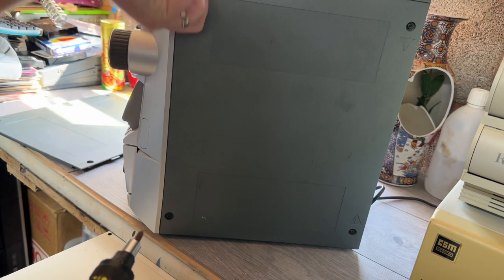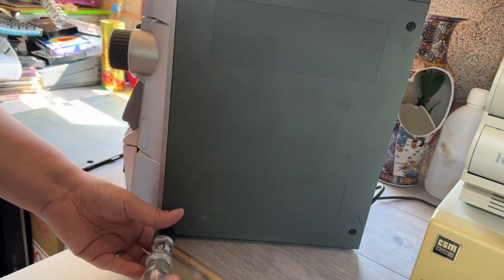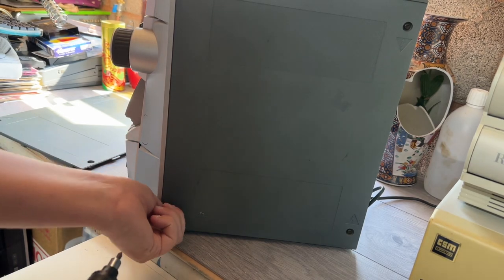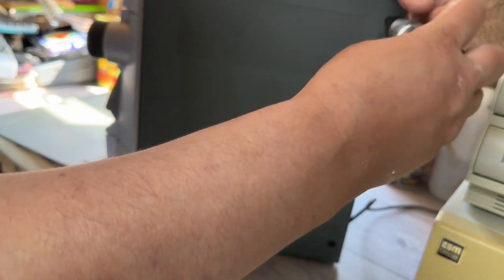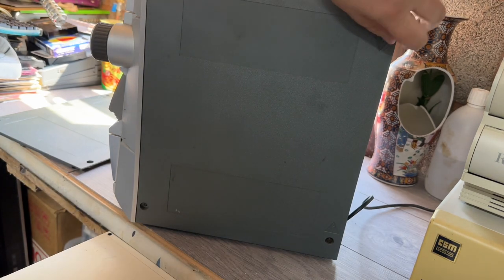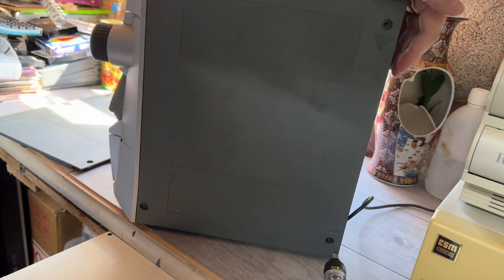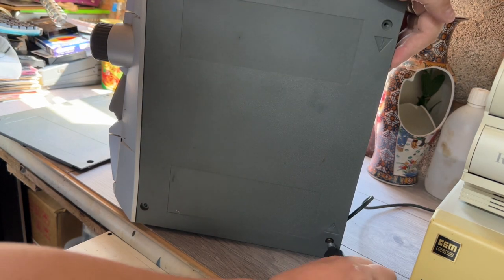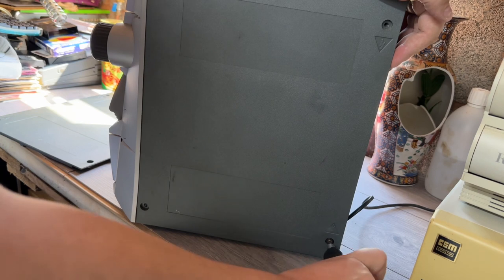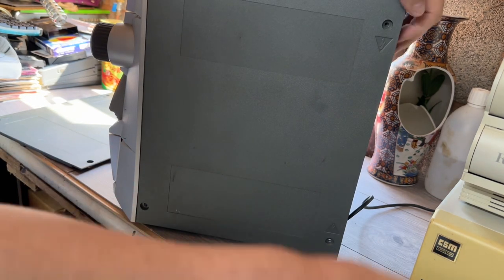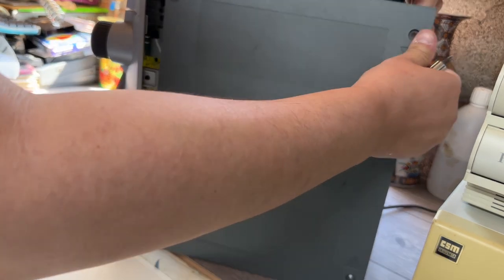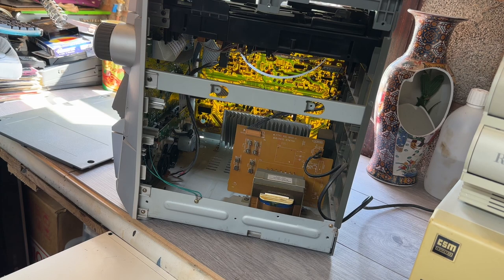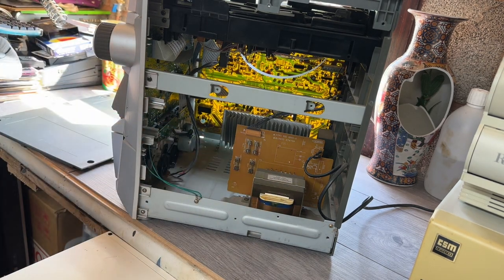So we'll quickly get these out. There we go. And there's that one. This one. There we are. So that one comes off. And you can actually see that power supply board in more detail. Big old step-down transformer.